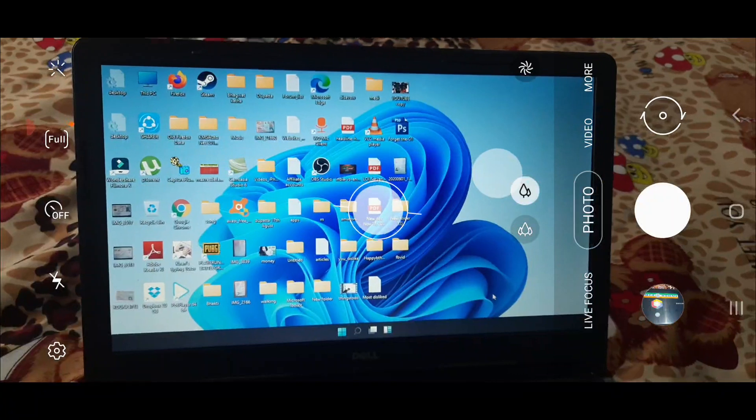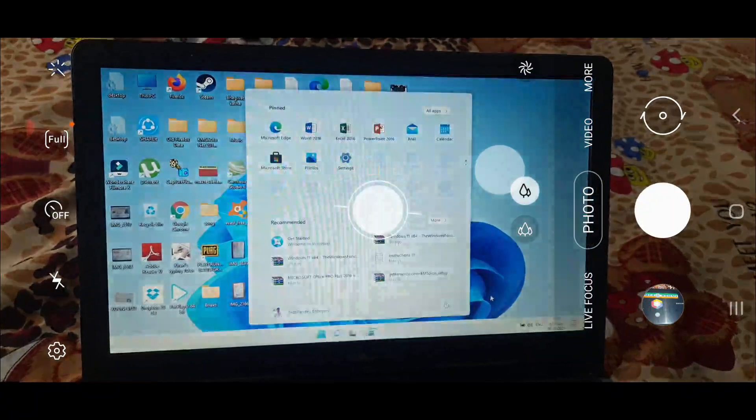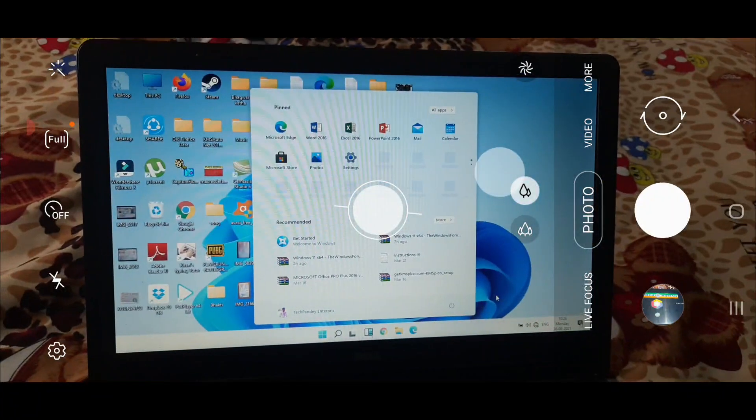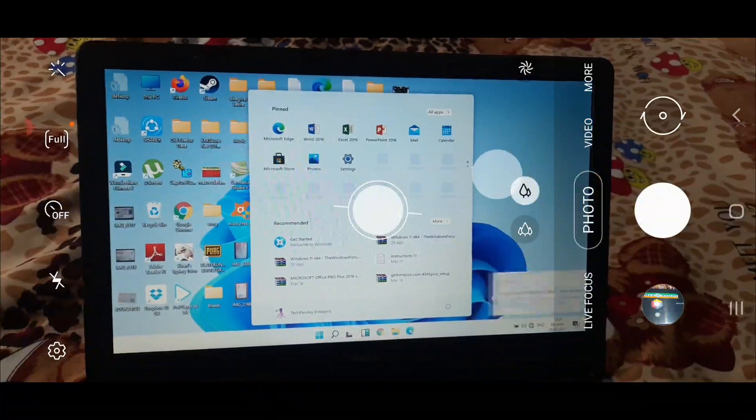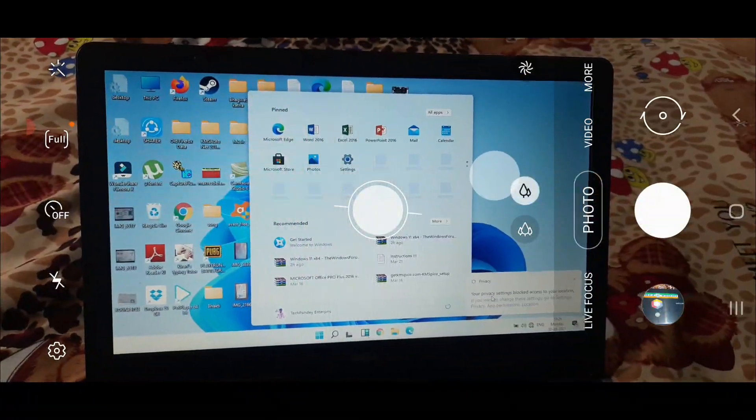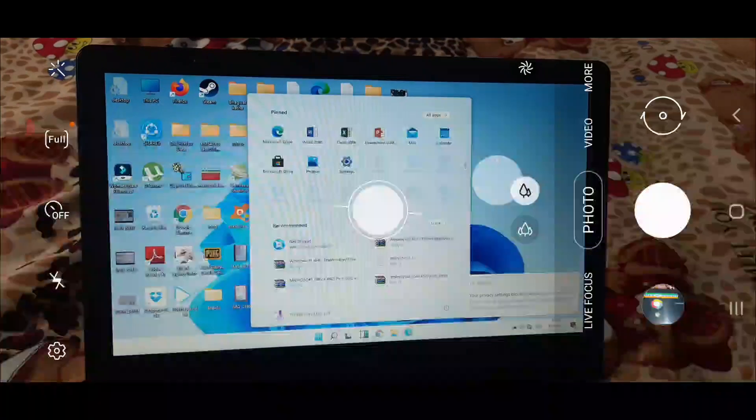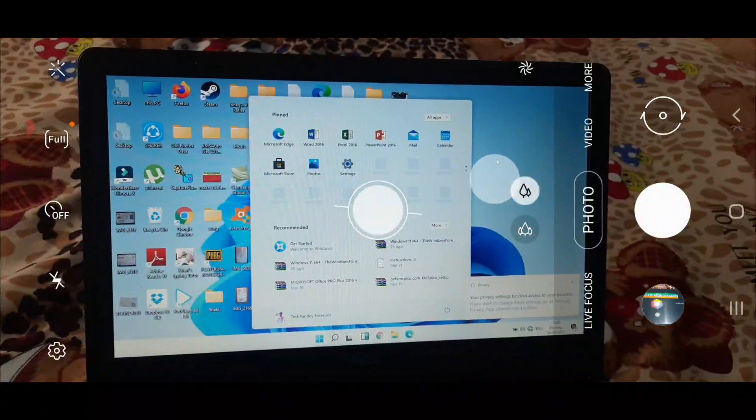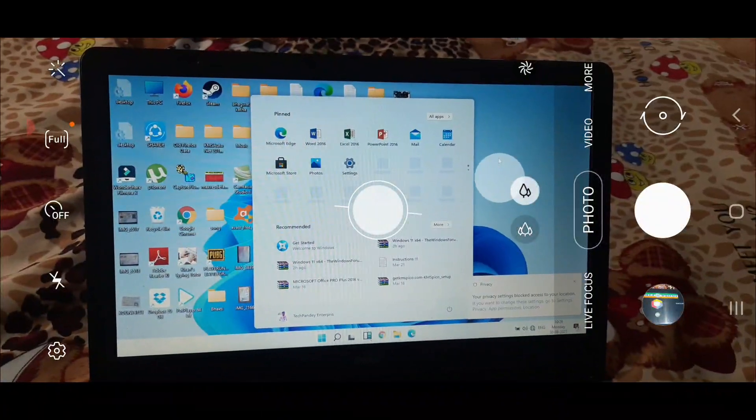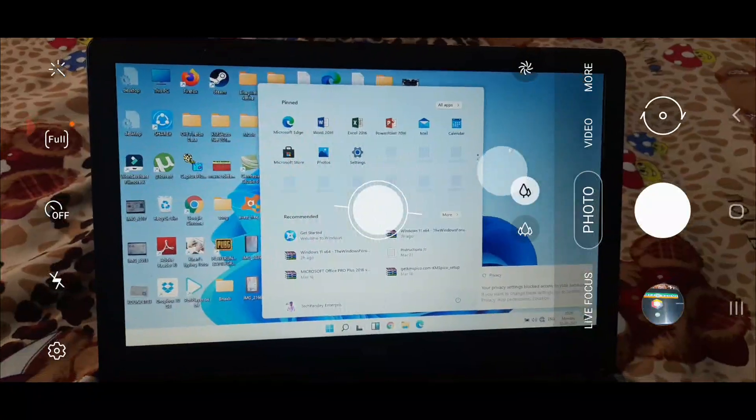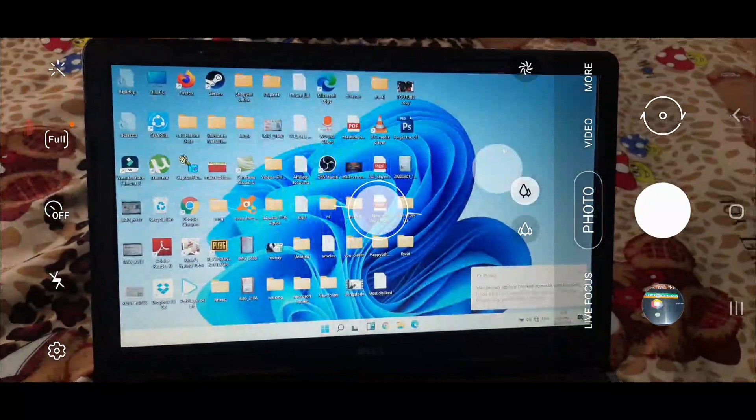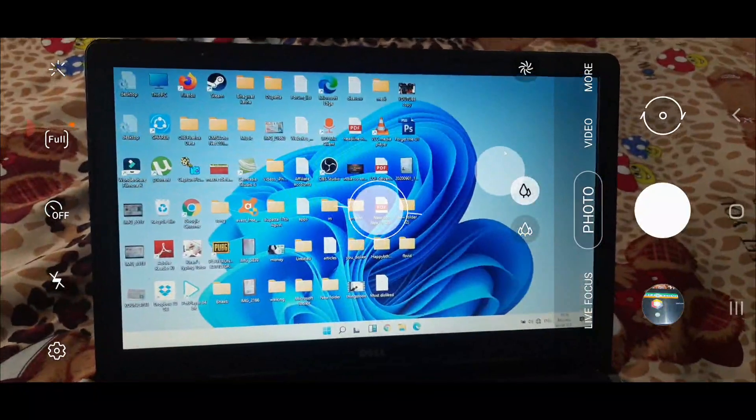You can see it has saved all my files, they are as it is. And you can see Windows 10 has been upgraded to Windows 11, just like this.